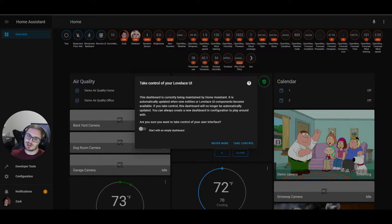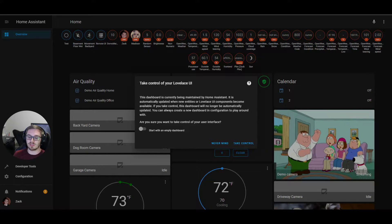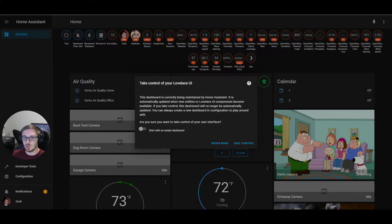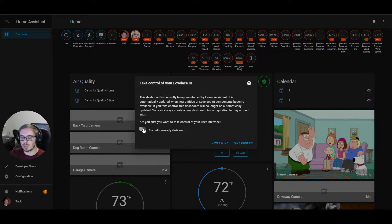Sometimes people think that this message is scary, but it's really easy and super simple. It says this dashboard is currently being maintained by Home Assistant and is automatically updated when new entities or Lovelace UI components become available. If you take control, it will no longer be updated, but you can always create a new dashboard that will be generated automatically. You also have the option to start with an empty dashboard rather than the one already generated.